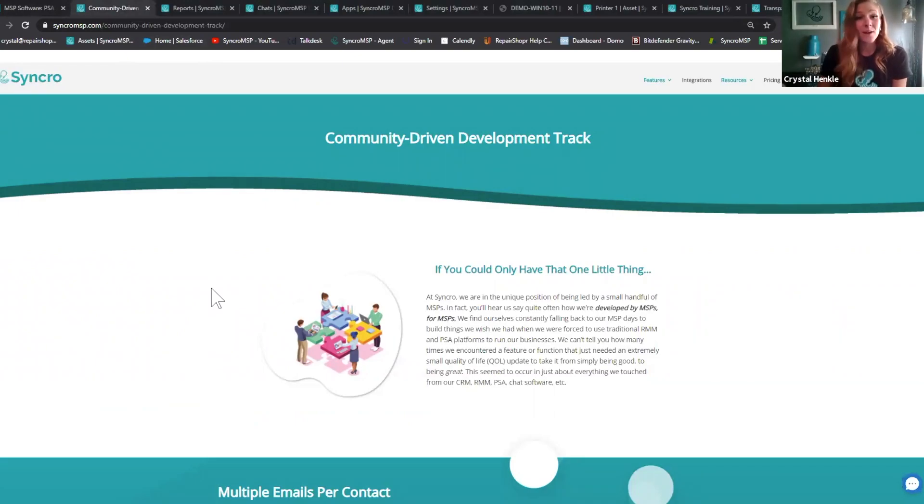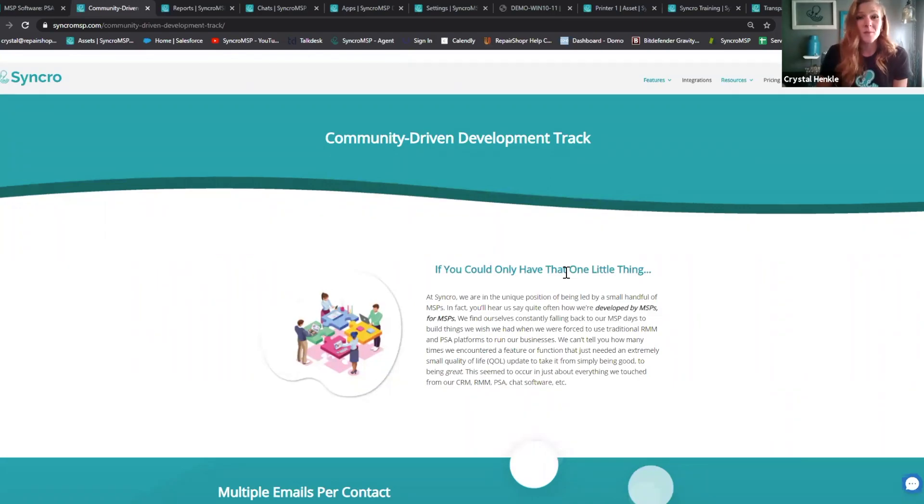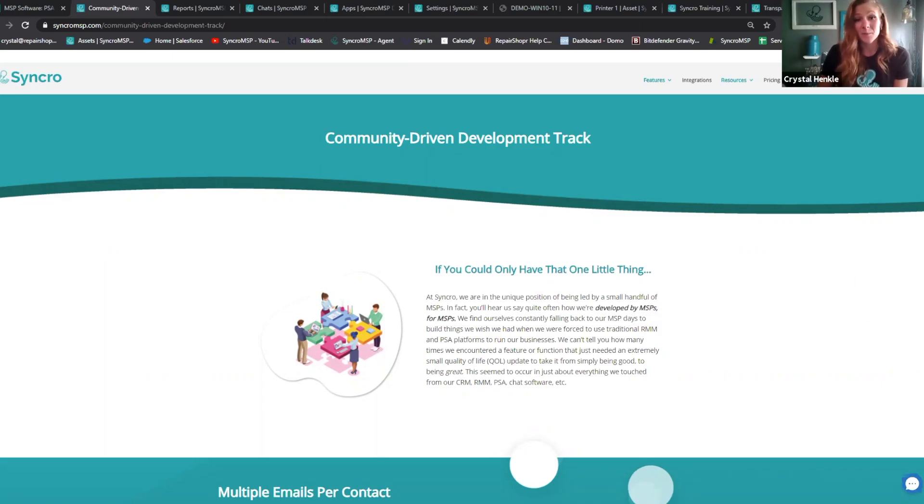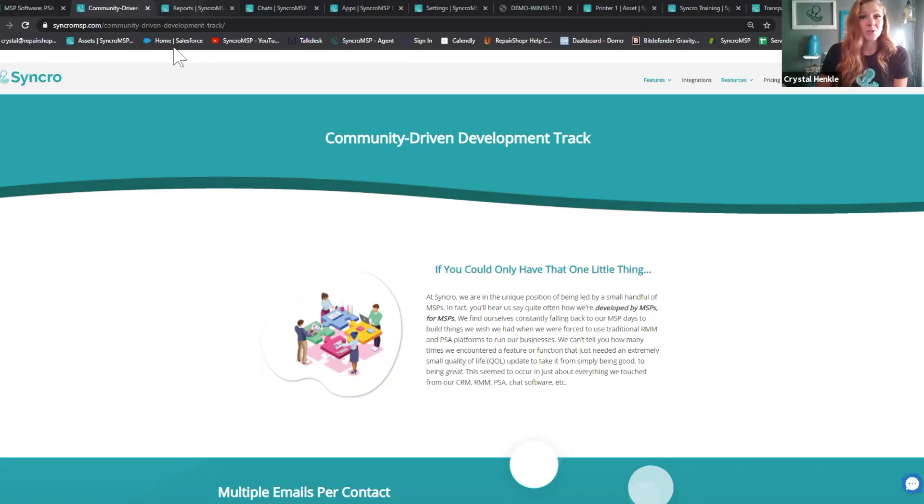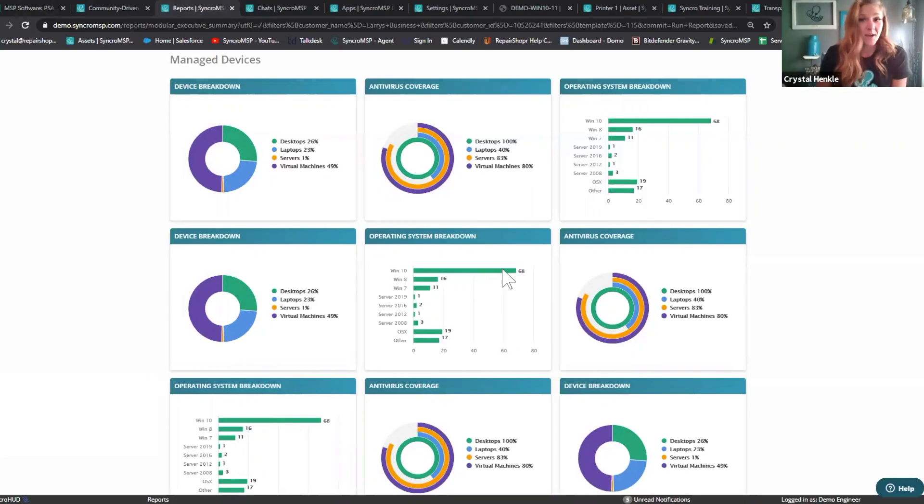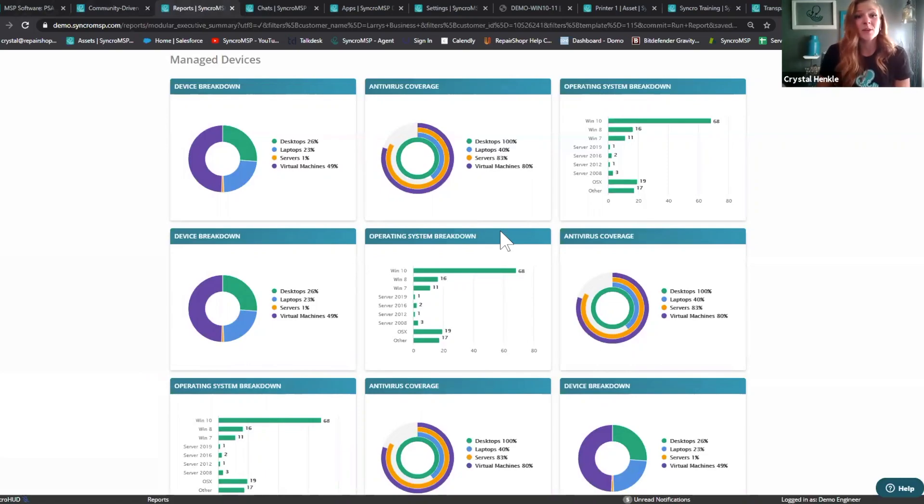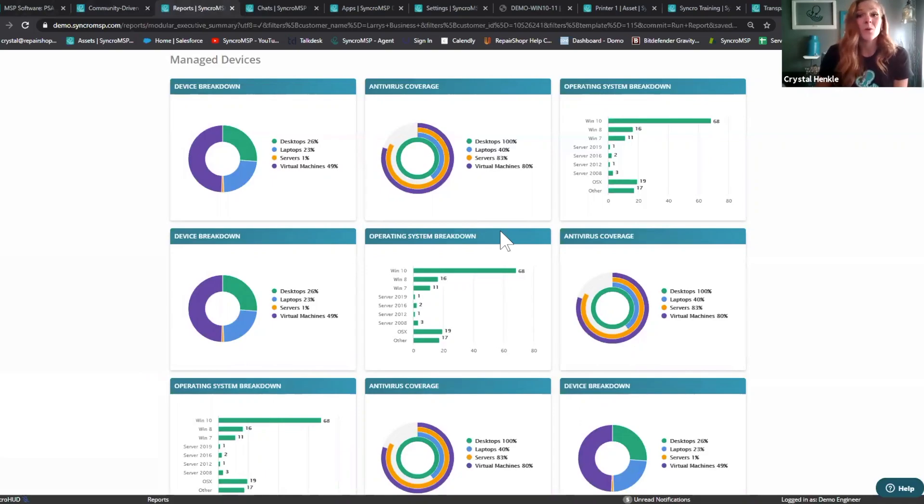A great example of that is our community-driven development track, where we work with our users to source feedback, which we quickly implement. Here's just a brief recap of some of the features we've been releasing. First, we've got the modular executive summary report builder. Instead of continuing down the path of creating a bunch of static fixed reports, we built a report that allows for some serious customization, right down to where you want the page breaks to appear in your PDFs.